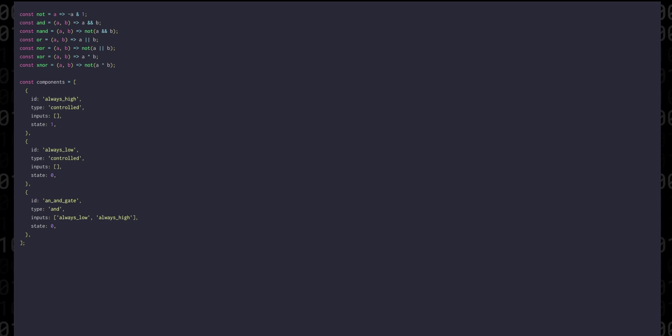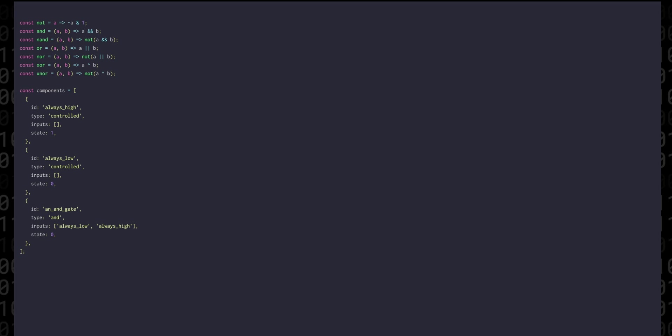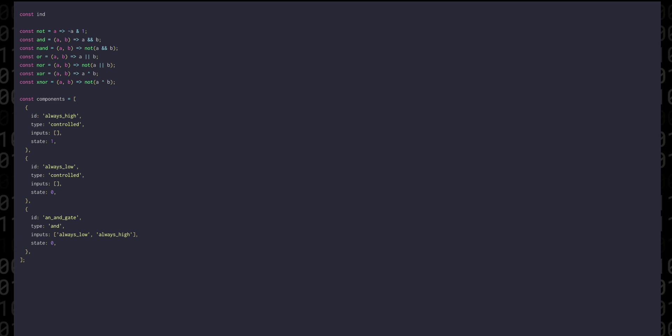But it's also worth creating another representation of this same data and that will be an object which references everything in the list by ID. We can create a function to do this called indexBy where we take an array and a property to index and then we reduce the array into an object.